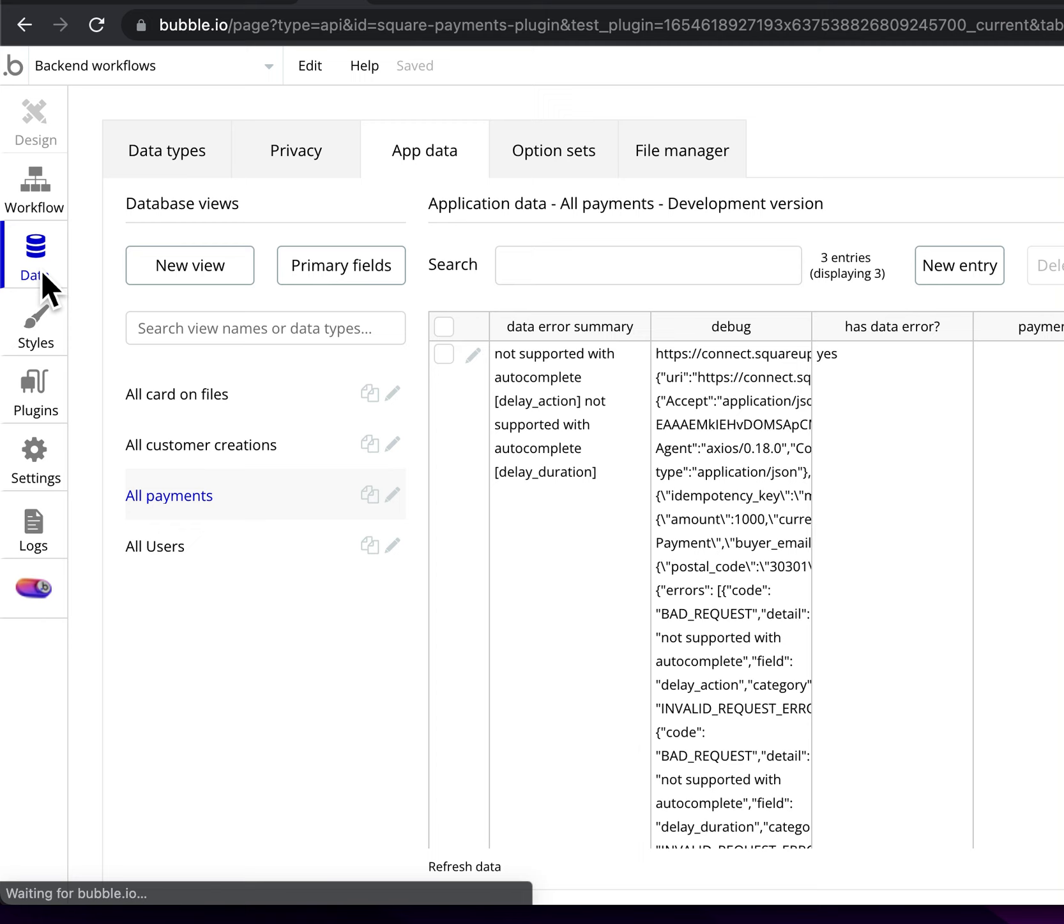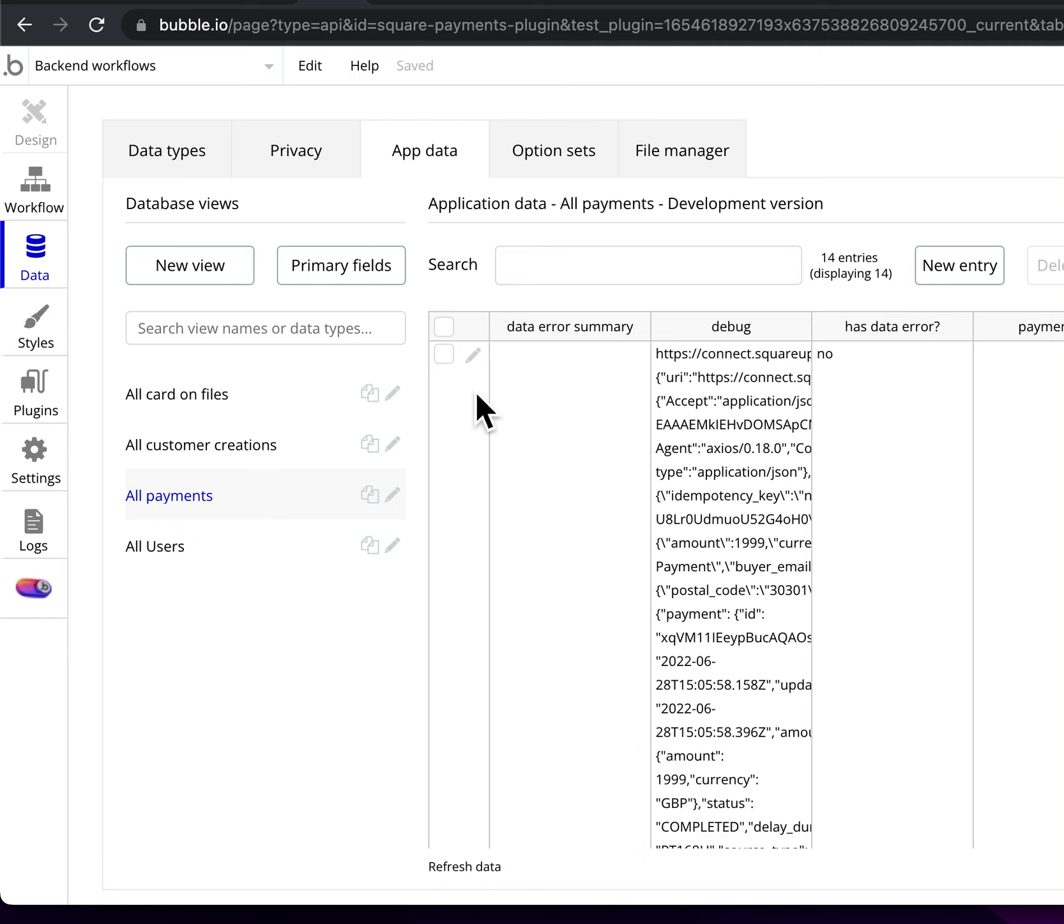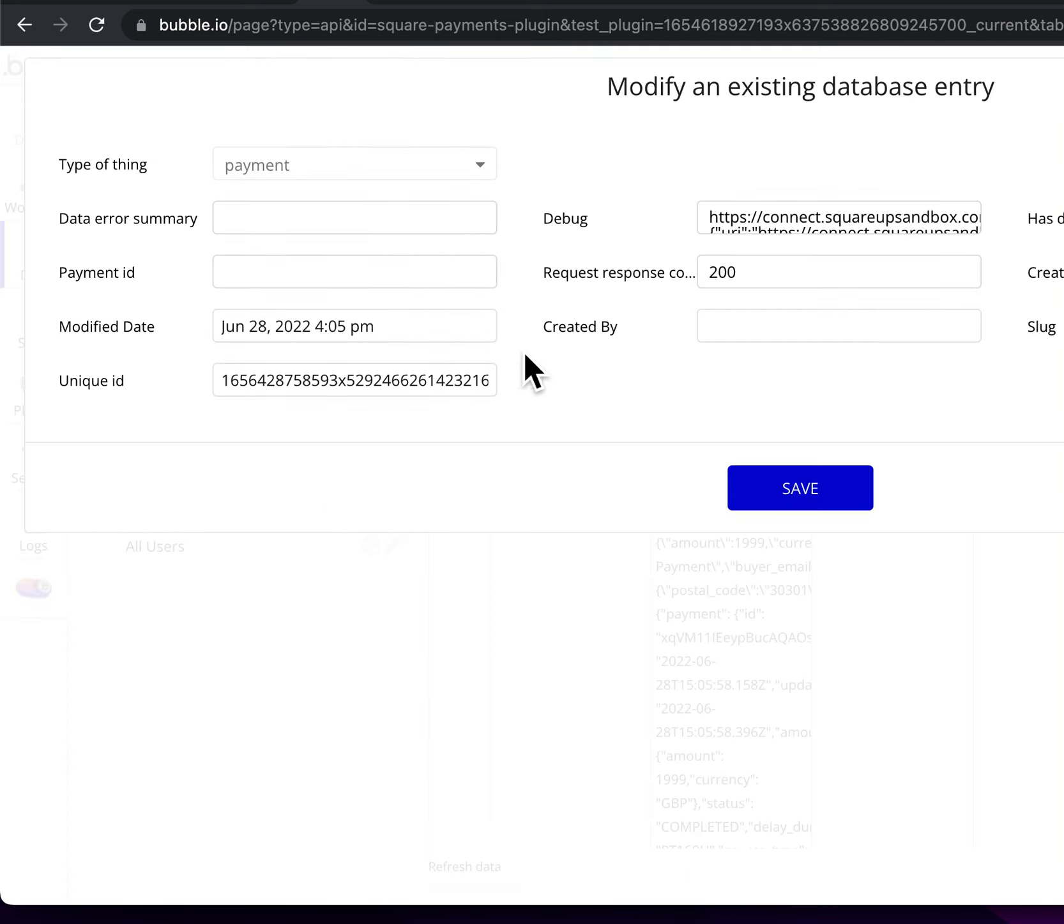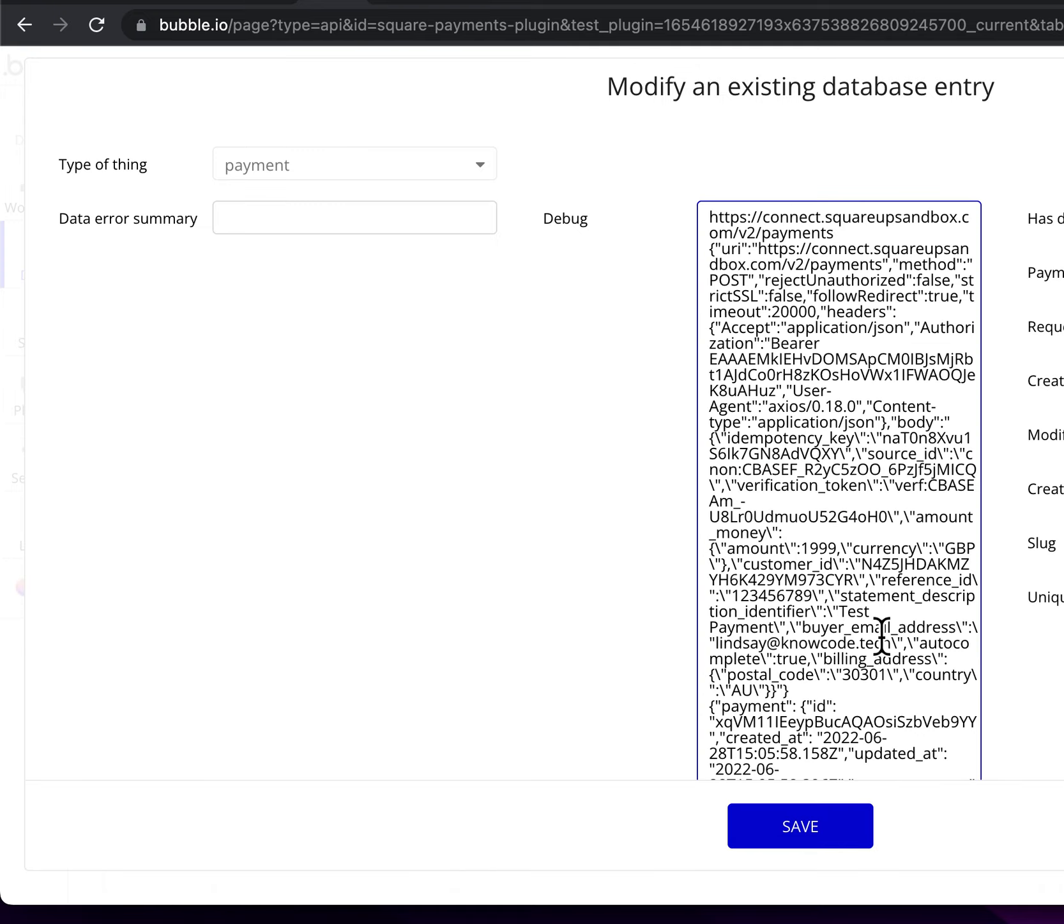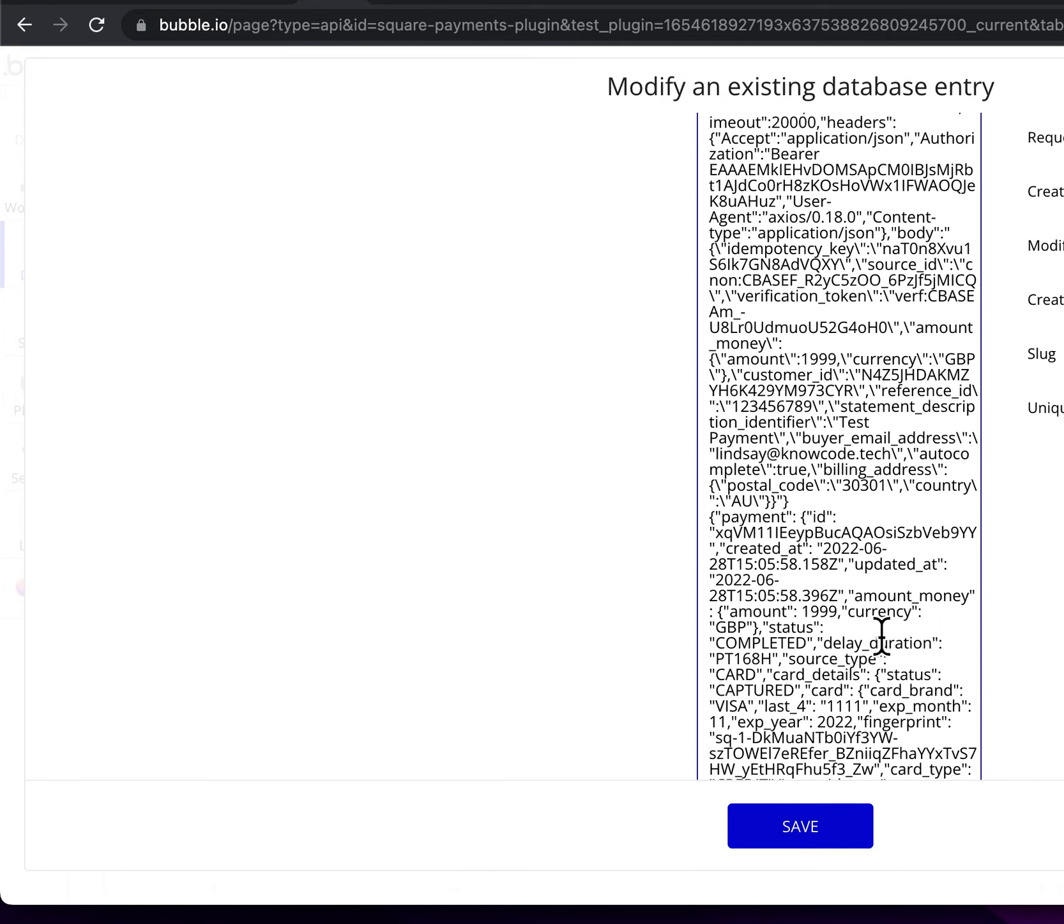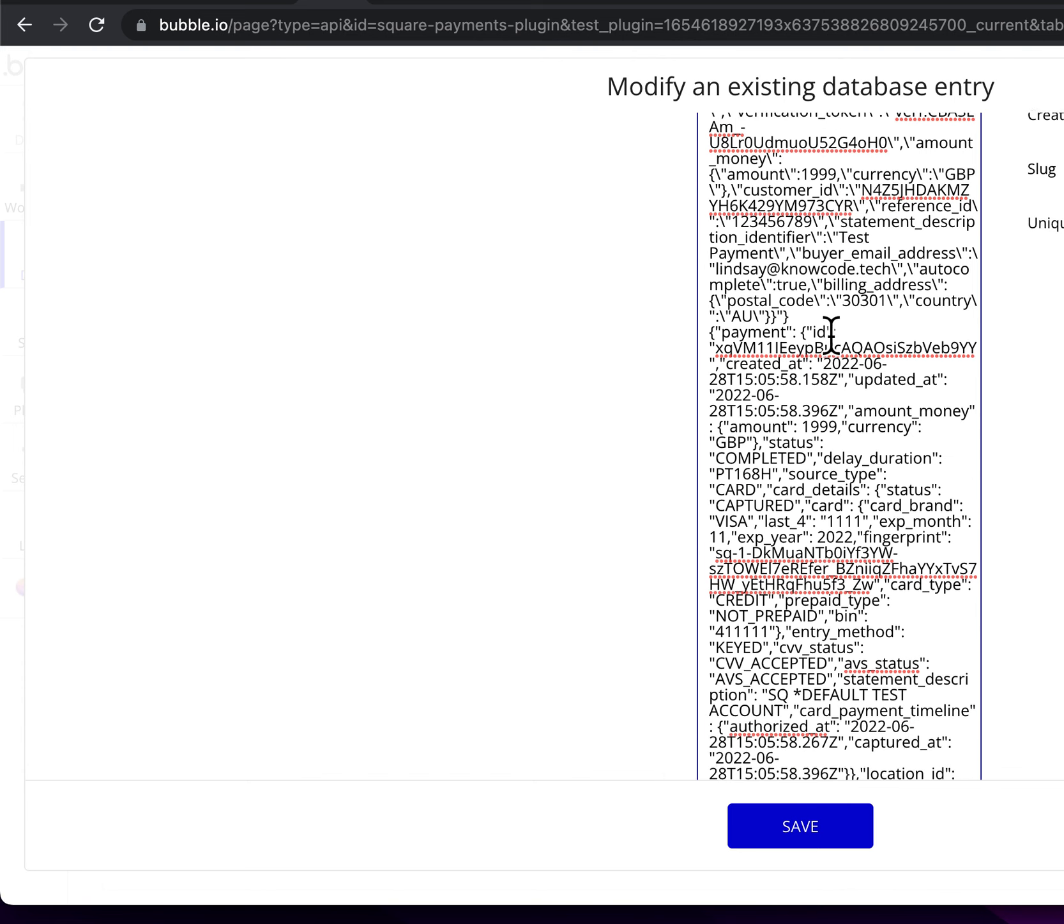So I go and look in that payment table. I find this really helpful. I've got this debug information and using that debug information, I can see the exact request that's being made and the exact response.